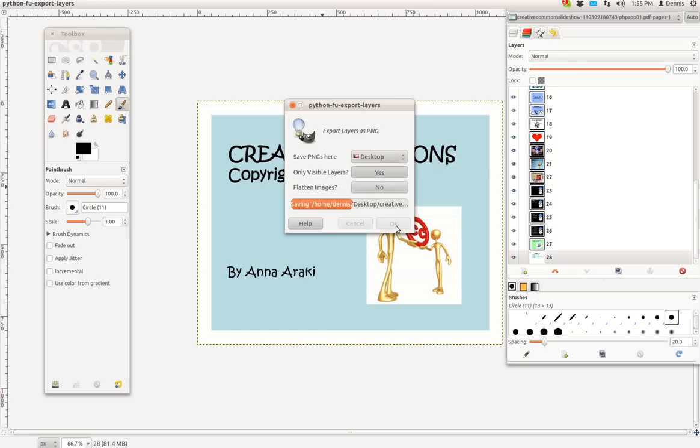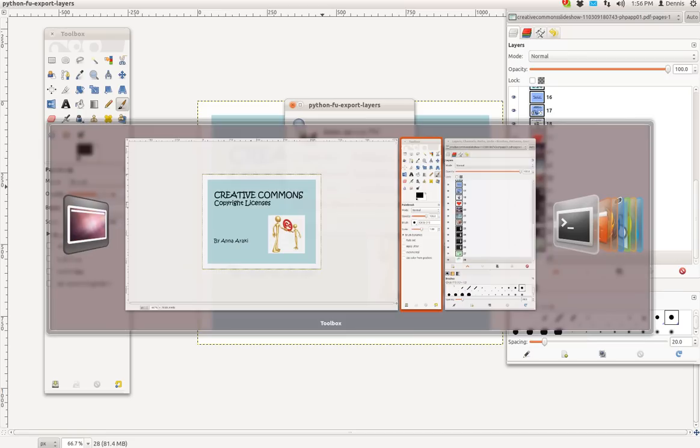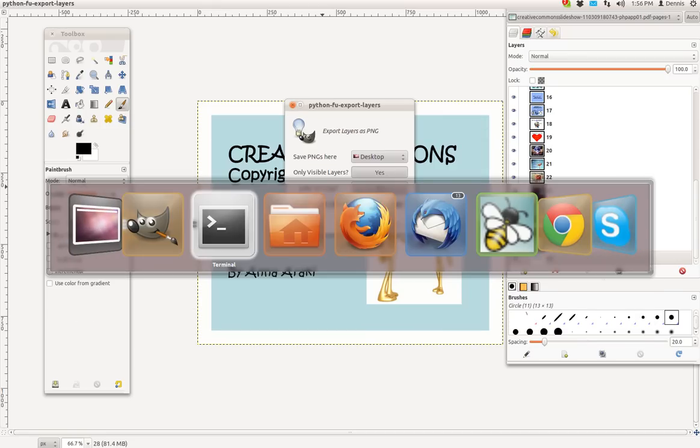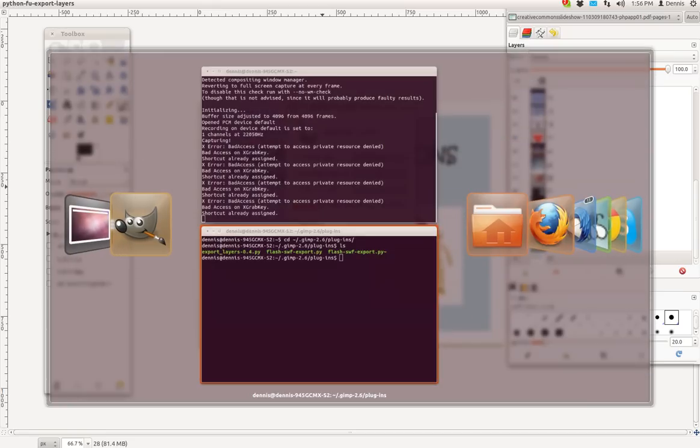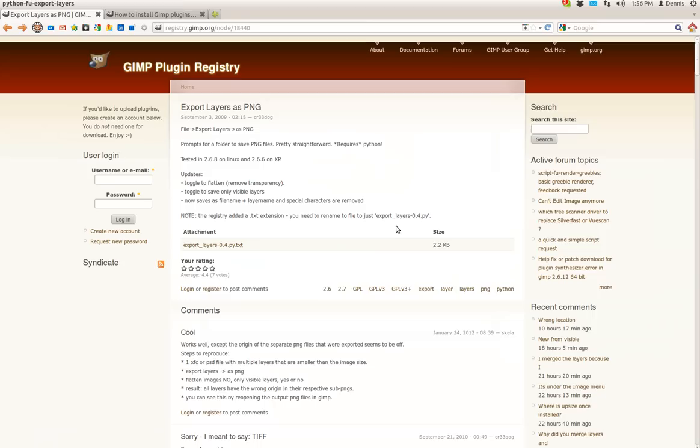And while that's working, let's go take a look at Firefox. Take a look at the pages that you'll need. All right.